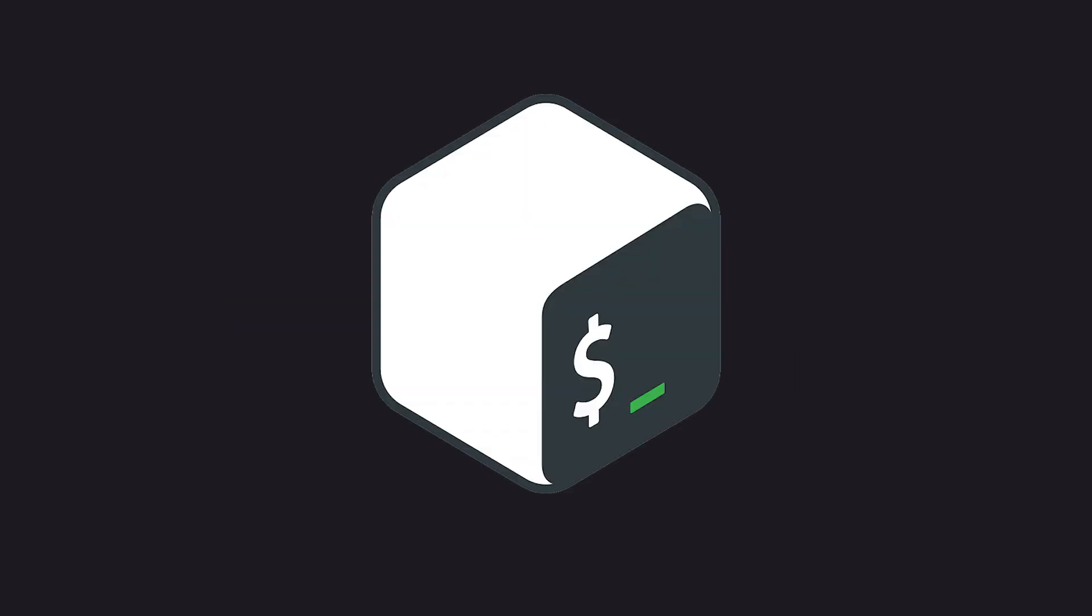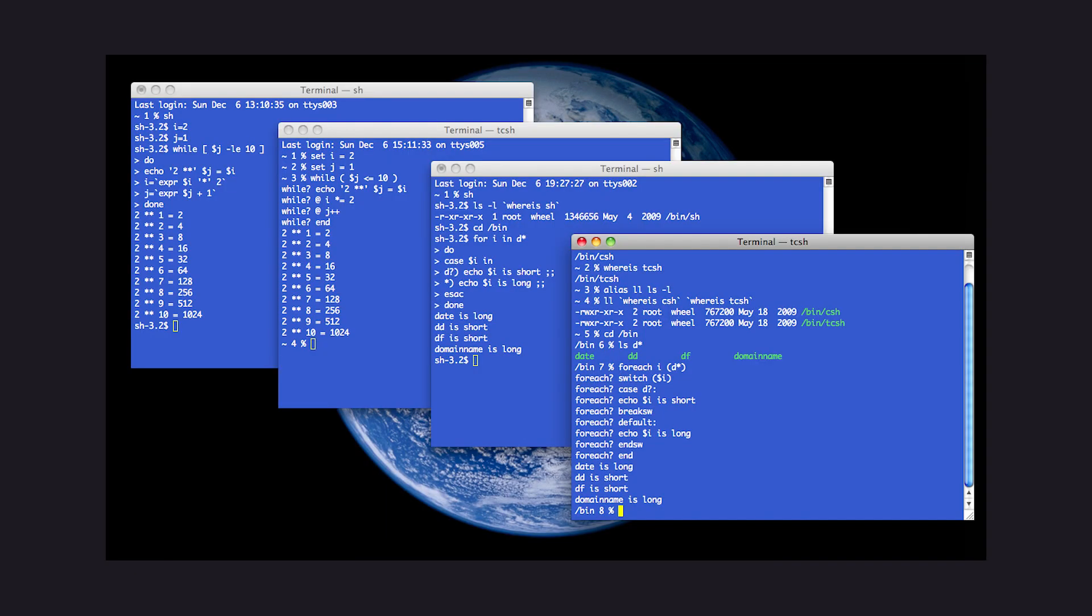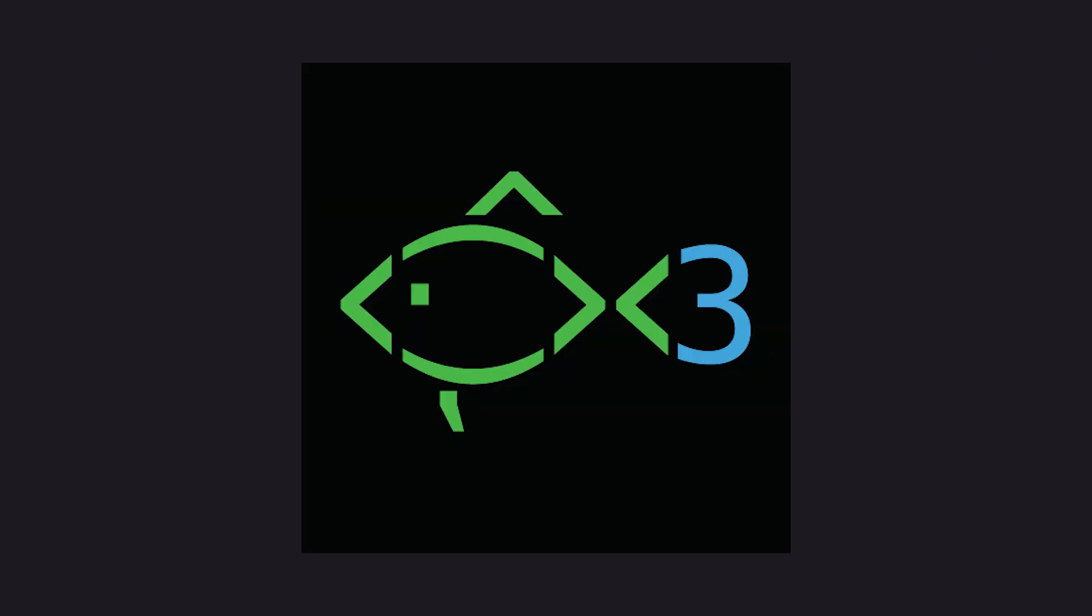Over time, many different kinds of shells were created, and a few of them dominate the space, including Bash, CSH, ZSH, and Fish.